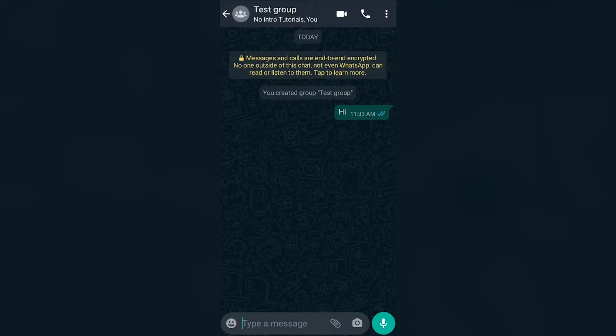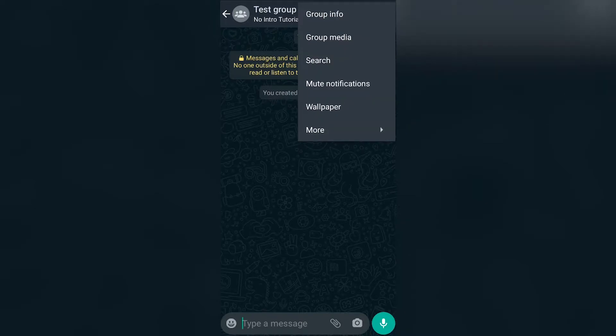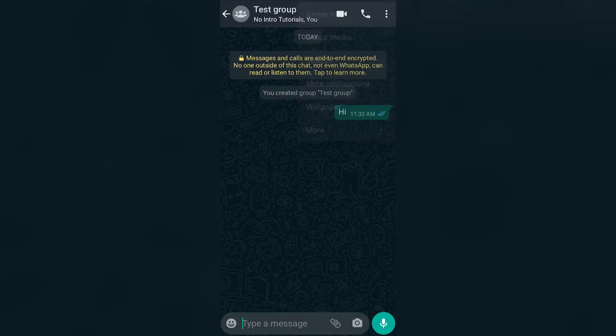So basically in order for you to generate a link to your WhatsApp group you want to go to the three dots in the top right corner and then click group info.